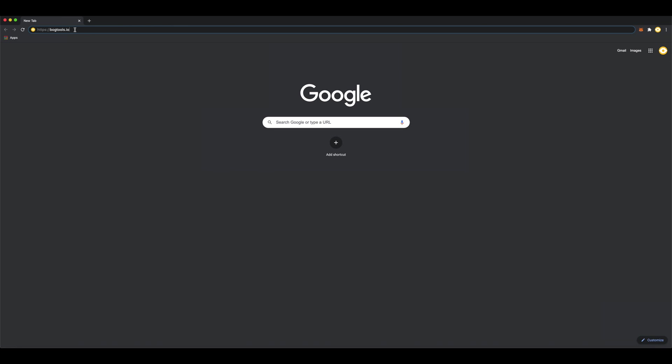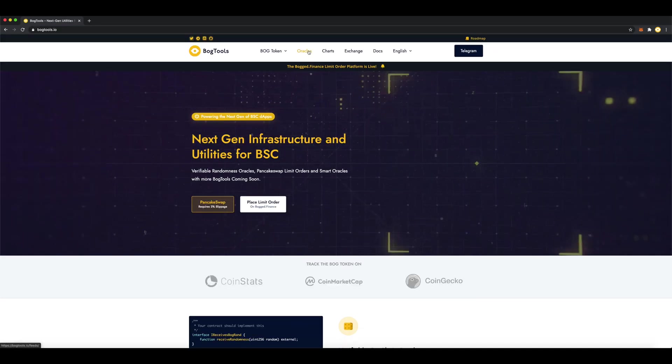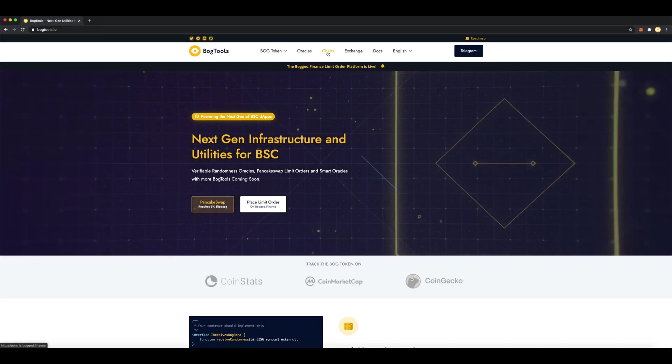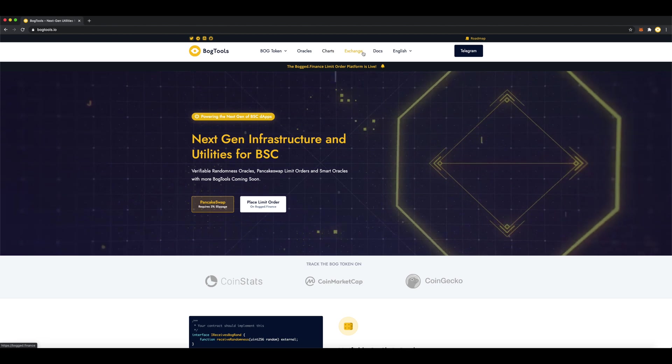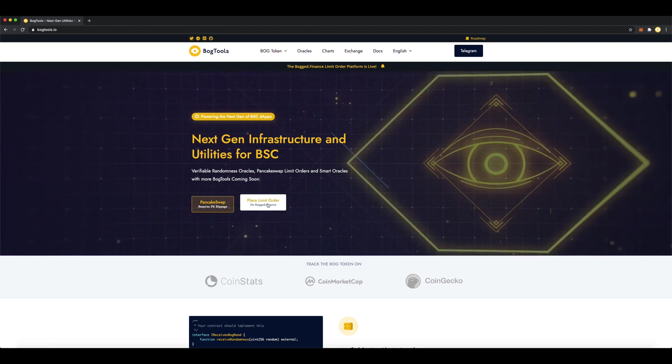The first thing you're going to want to do is go to bogtools.io. Bogtools have lots of exciting tools for the Binance Smart Chain, but for today we're going to place a limit order.